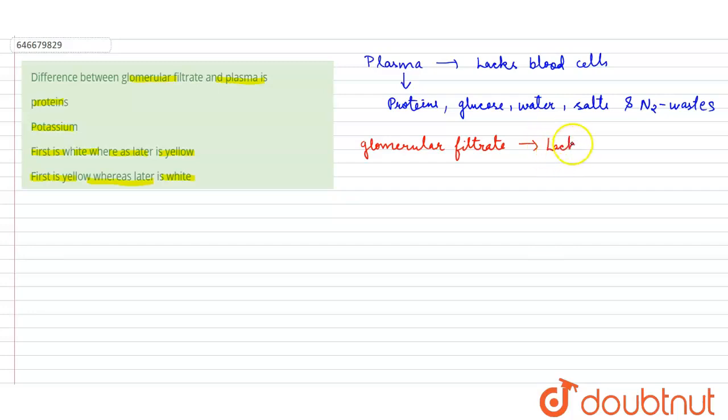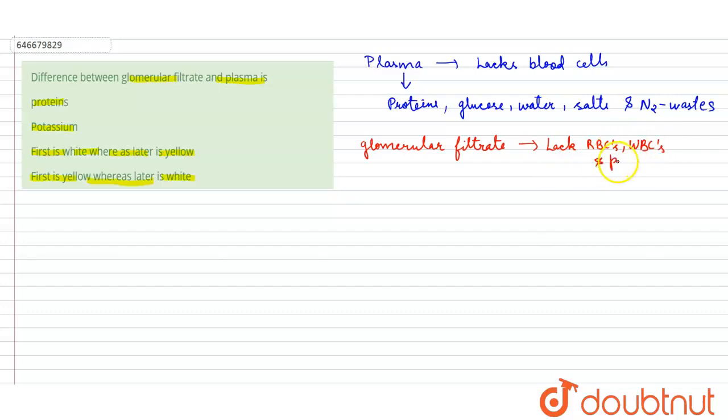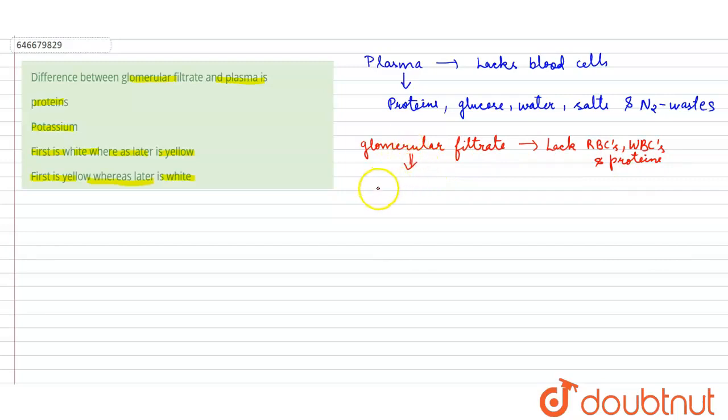Lacks RBCs, WBCs, and the proteins. Okay, so the proteins are absent in the glomerular filtrate. Rest all things, that is the salts and glucose, water, etc. are present in the glomerular filtrate